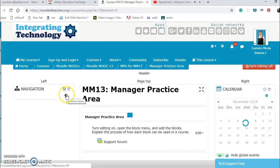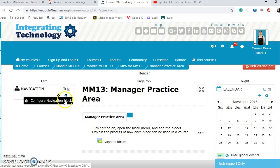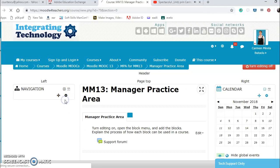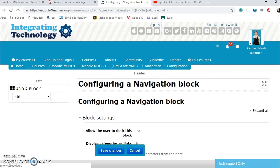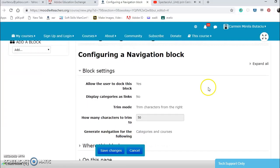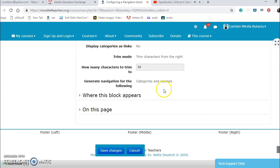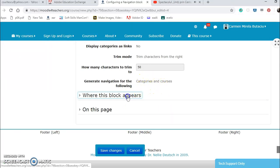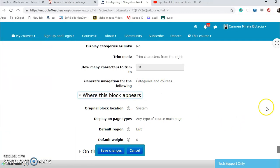OK, if I want the navigation, I can configure the navigation block on the left. Allow the user to dock this block, yes. Display category as links, trim characters, how many characters to trim. Categories and courses.